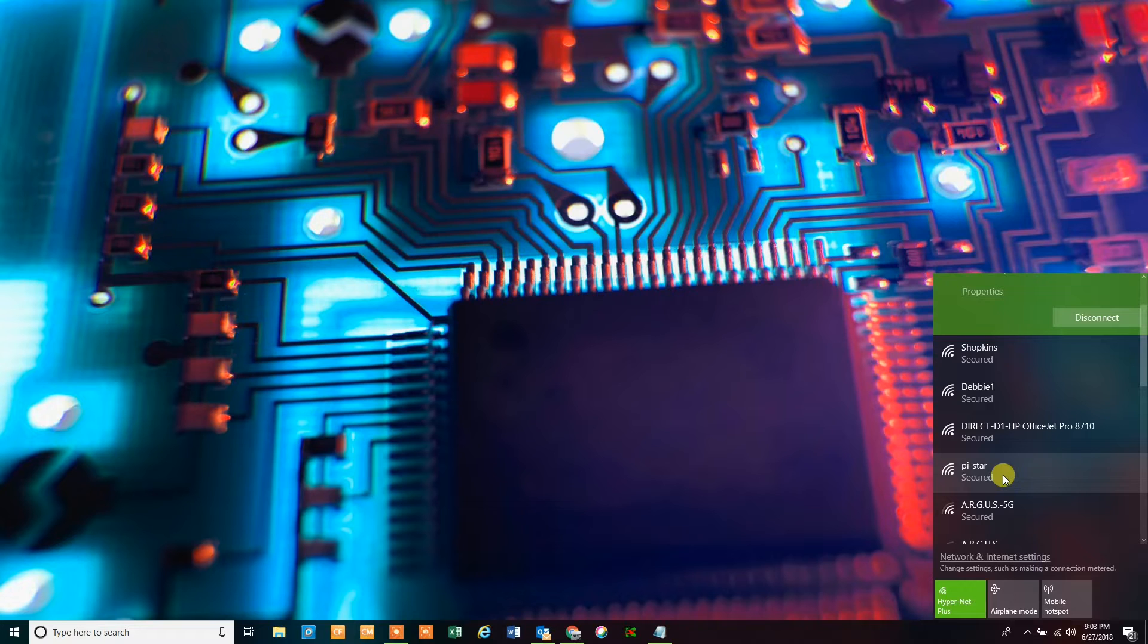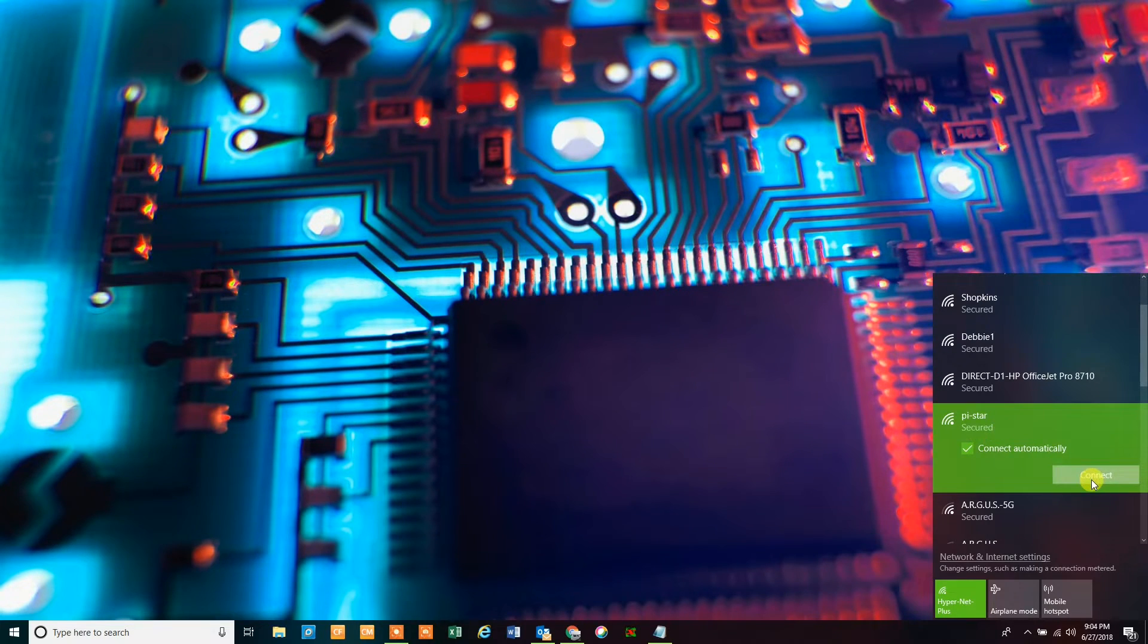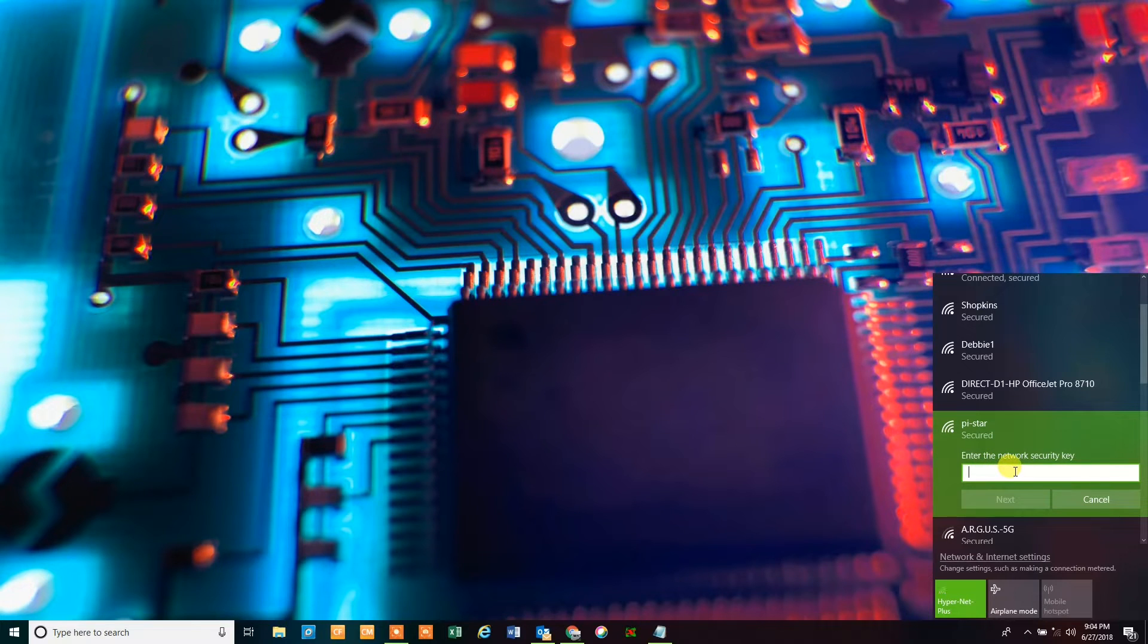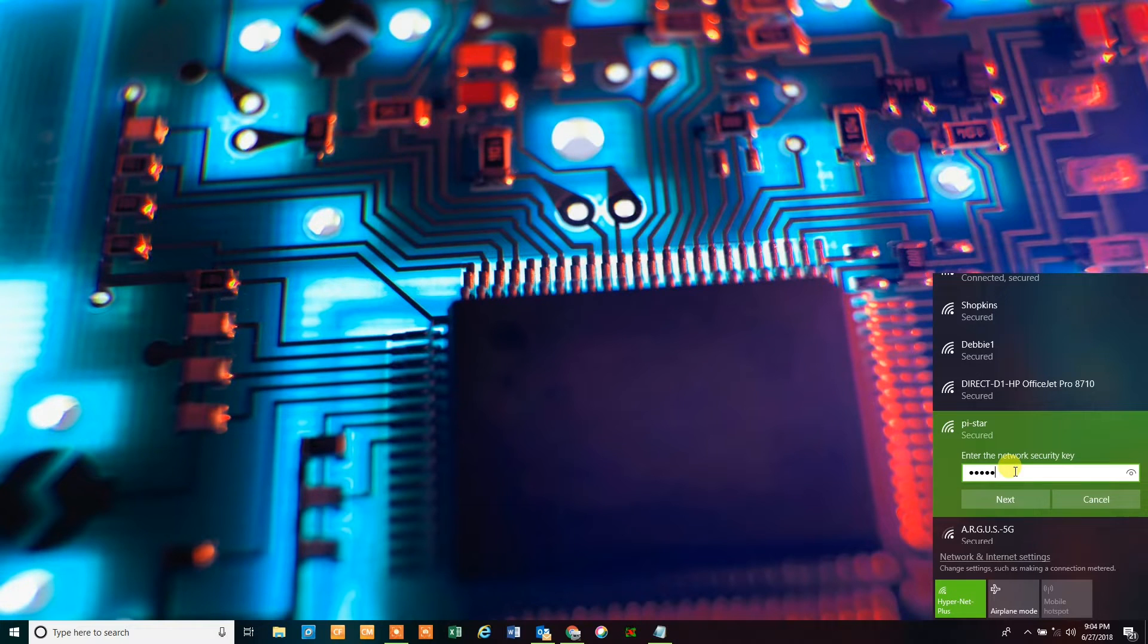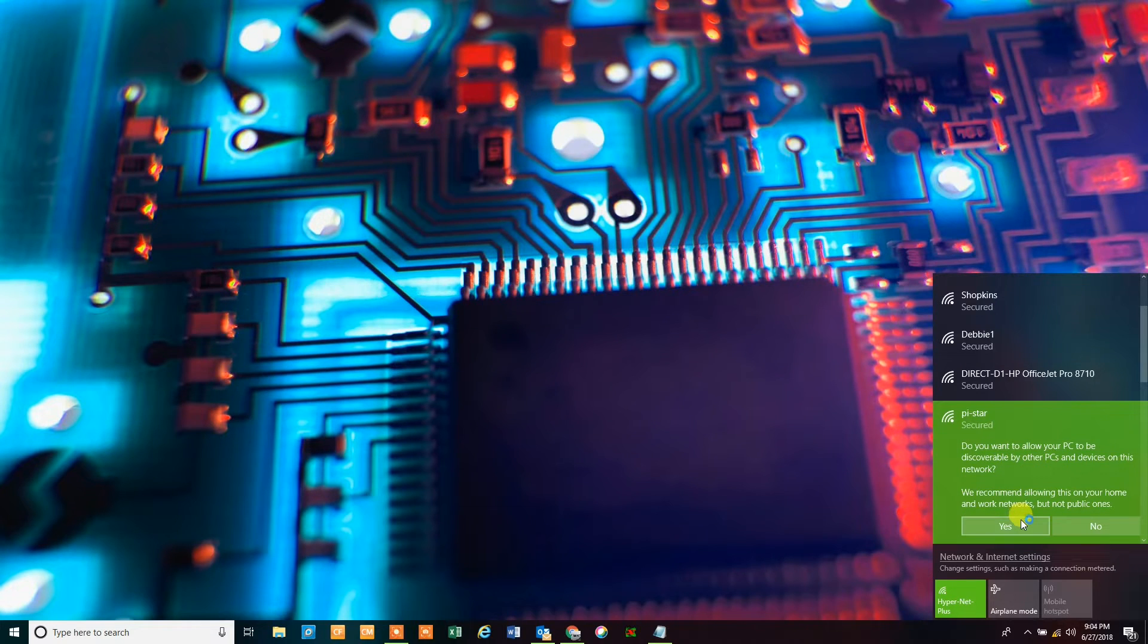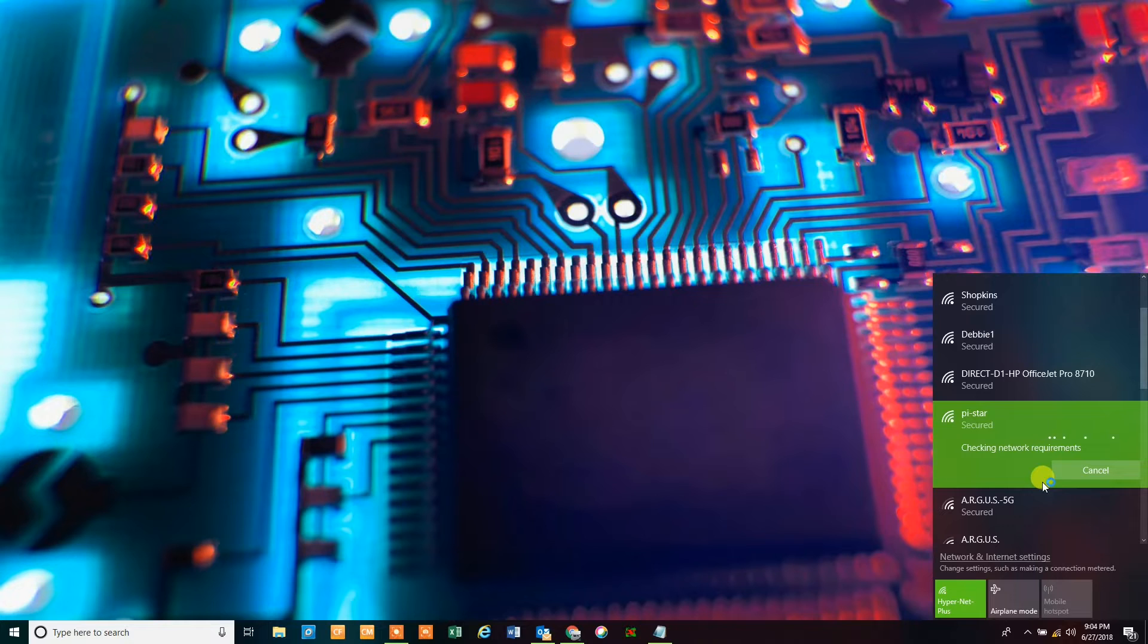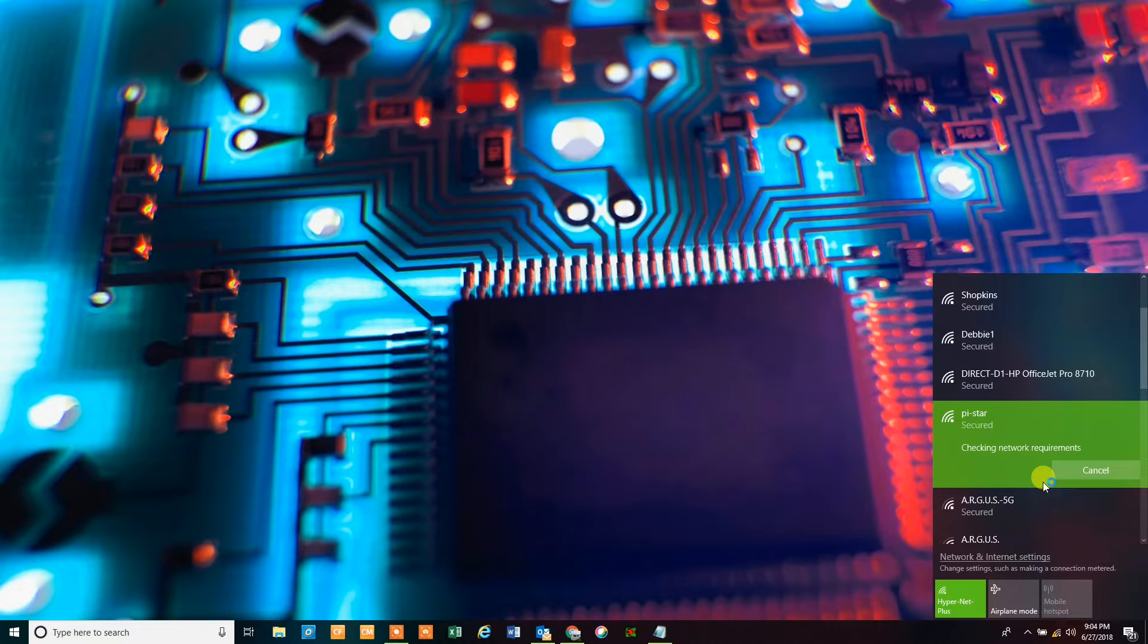You're going to see something that says Pi-Star or Pi-Star setup. Either one of those are the same thing. Click on Pi-Star setup, click connect, and right here you're going to type in the password: raspberry, R-A-S-P-B-E-R-R-Y, and hit next. It's saying do you want to share it—just say yes, that's fine. That part does not matter because you're not going to be connected to it for very long anyways.